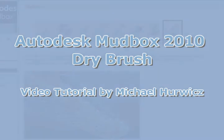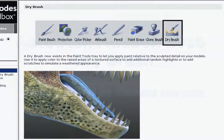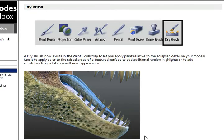This allows you to paint on the raised portions of a piece of geometry without painting in the more recessed portions. For example, you could be painting just on the raised scales and not on the spaces between the scales. Or, by holding down the Ctrl key, you can be painting just in the recessed portions.